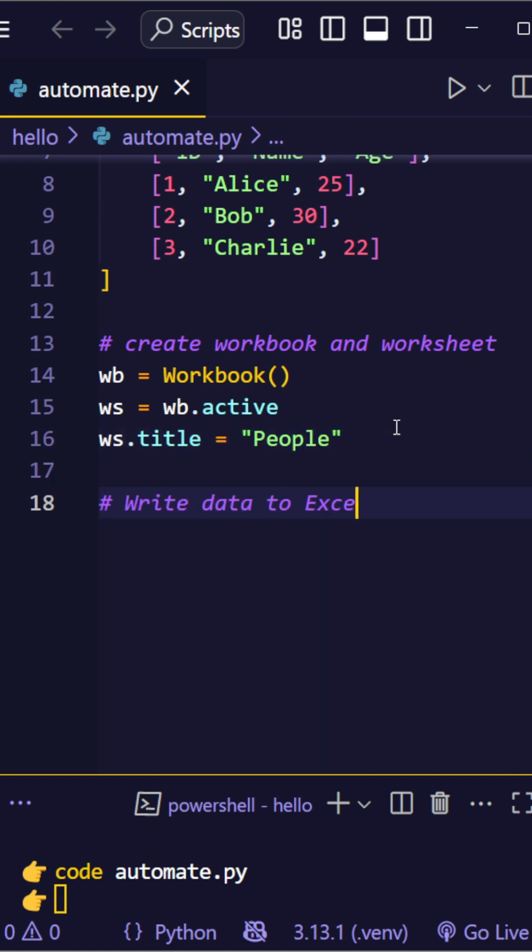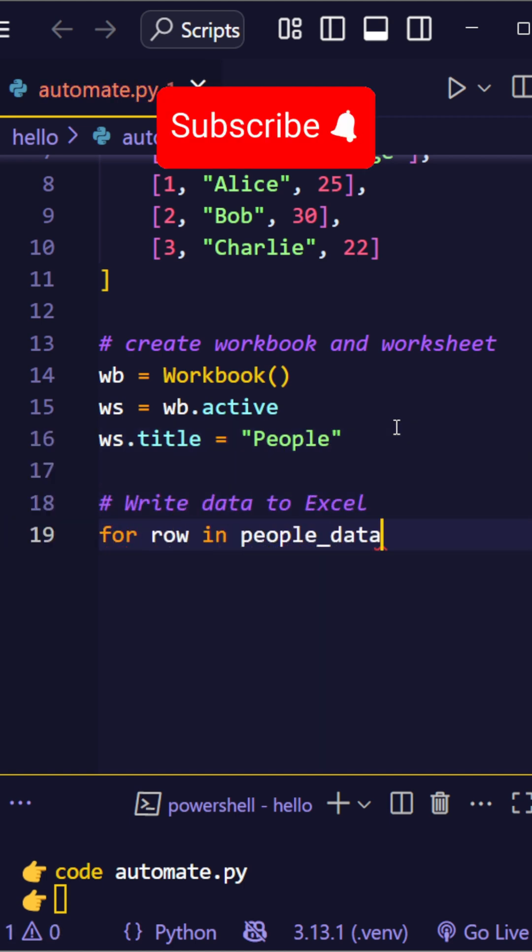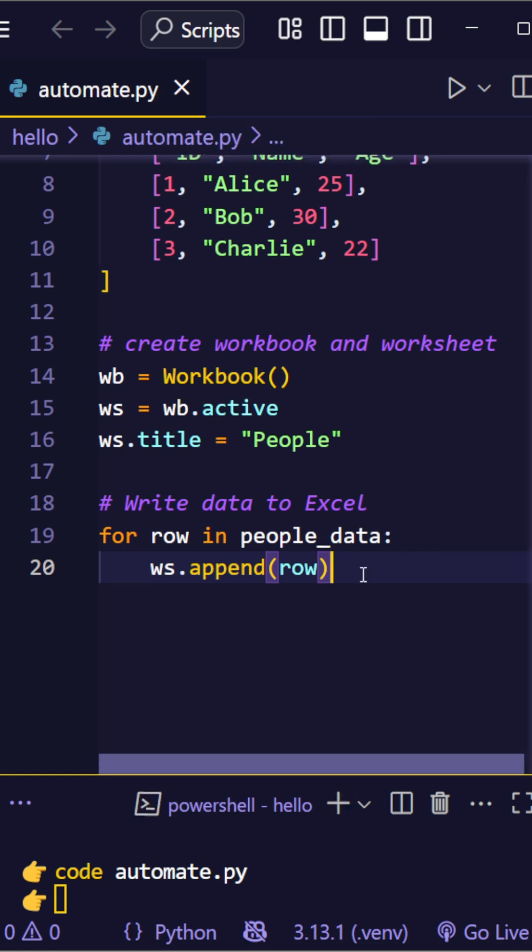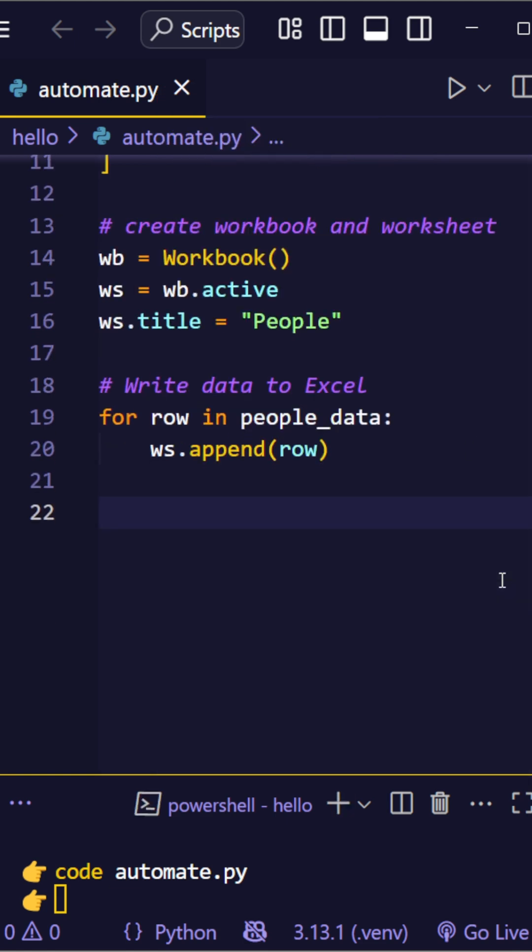Loop through each row in your data and append it to the Excel sheet. This is clean and scalable.